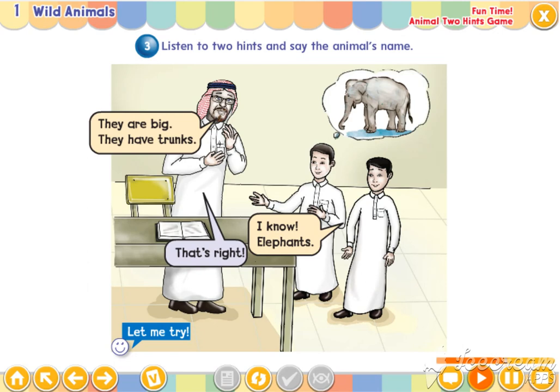Let me try. They are scary. They have big teeth. I know. Crocodiles. That's right. Okay, good. Let's play for real.